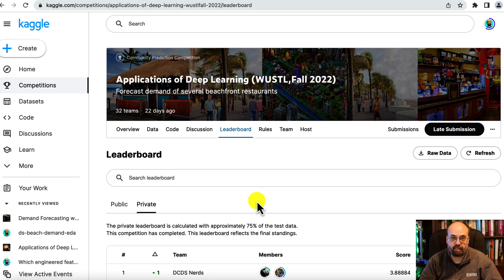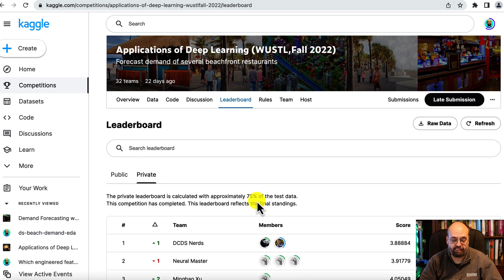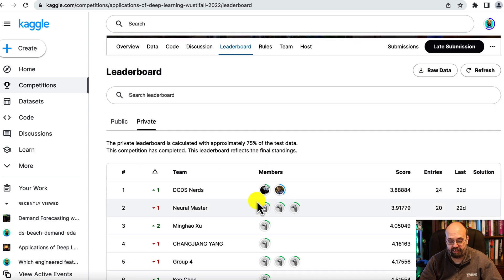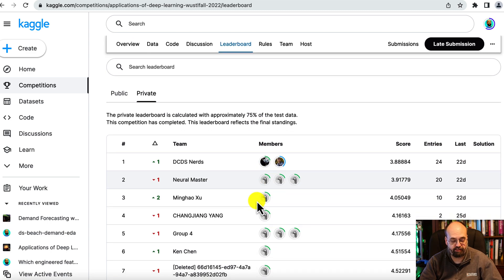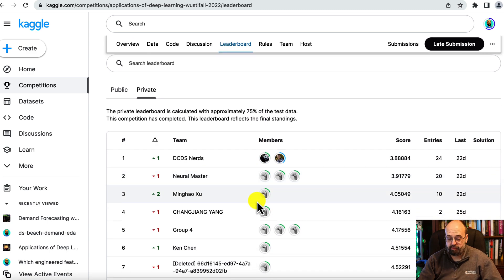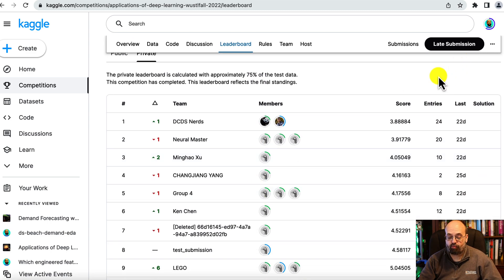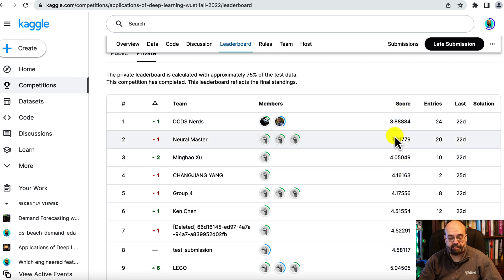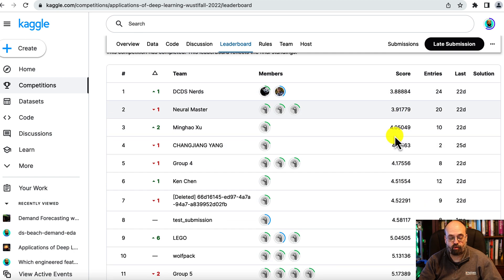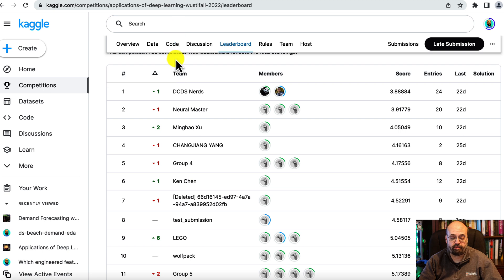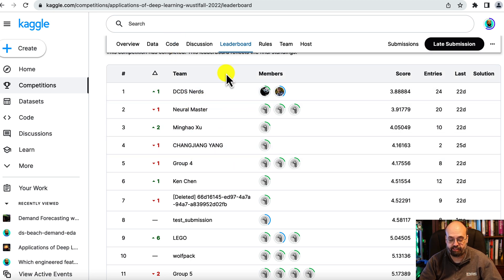I did run a Kaggle competition with this data set and some of my students at WashU. You can see the root mean square errors that these teams were able to accomplish and some of their code is in the code tab. I'll also put a link to the Kaggle competition that I ran.